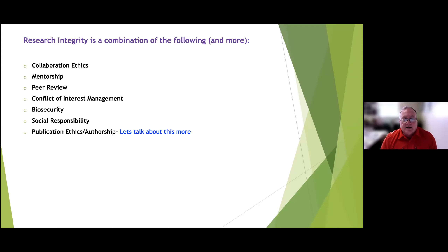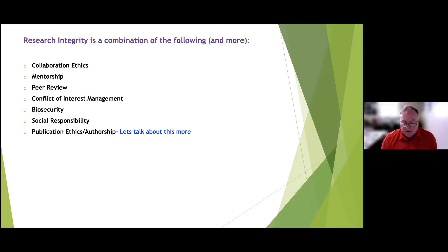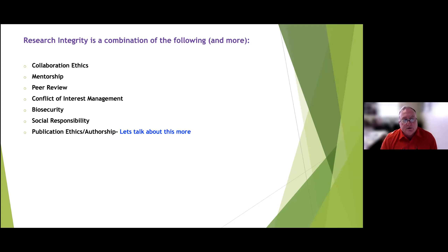Peer review is incredibly important to the conduct of science. When asked to review a paper, your job is to ensure the authors have interpreted their data correctly and in a proper way — and you must do that in an unbiased fashion. You may be reviewing papers and grants from competitors in your field, and you have to put those biases aside and be honest in your peer review. It is a critical component of research integrity.